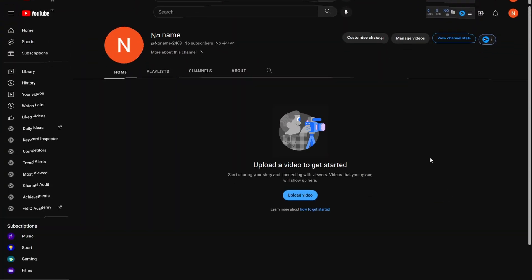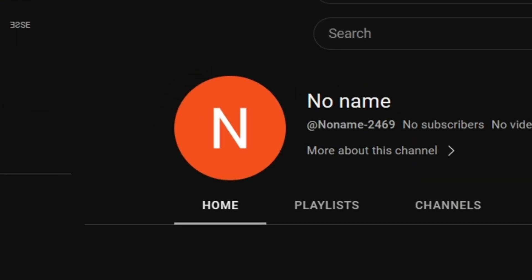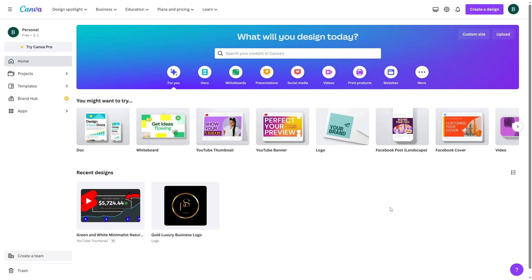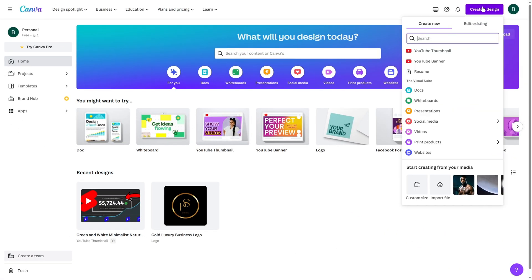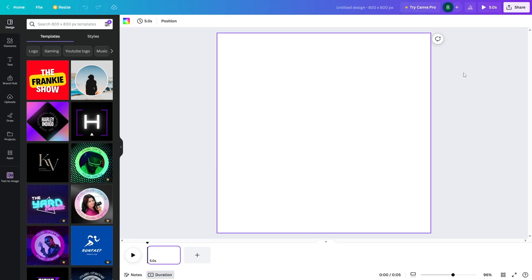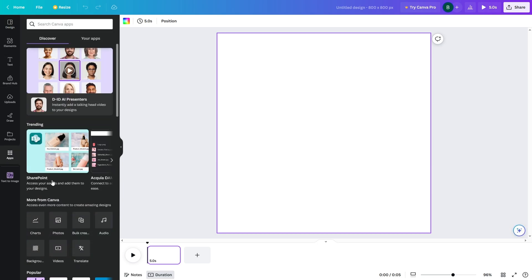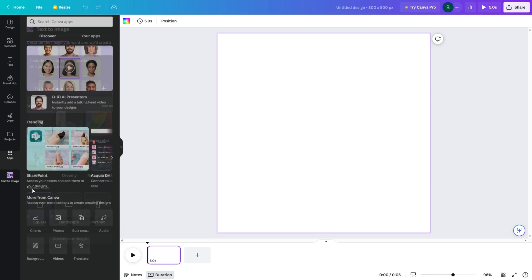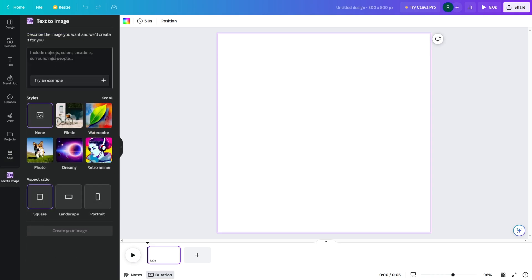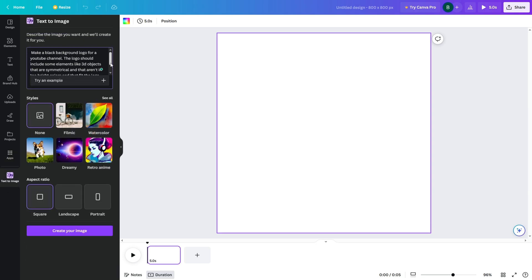Now we need to make a logo. I will be using Canva's free AI image generator for this. Let's head into Canva. Here search for YouTube logo and click this one. You can find a bunch of YouTube logo templates here in case any of them fits your needs. I will be utilizing Canva's text to image generator, which you can find if you click on apps and scroll down a bit.